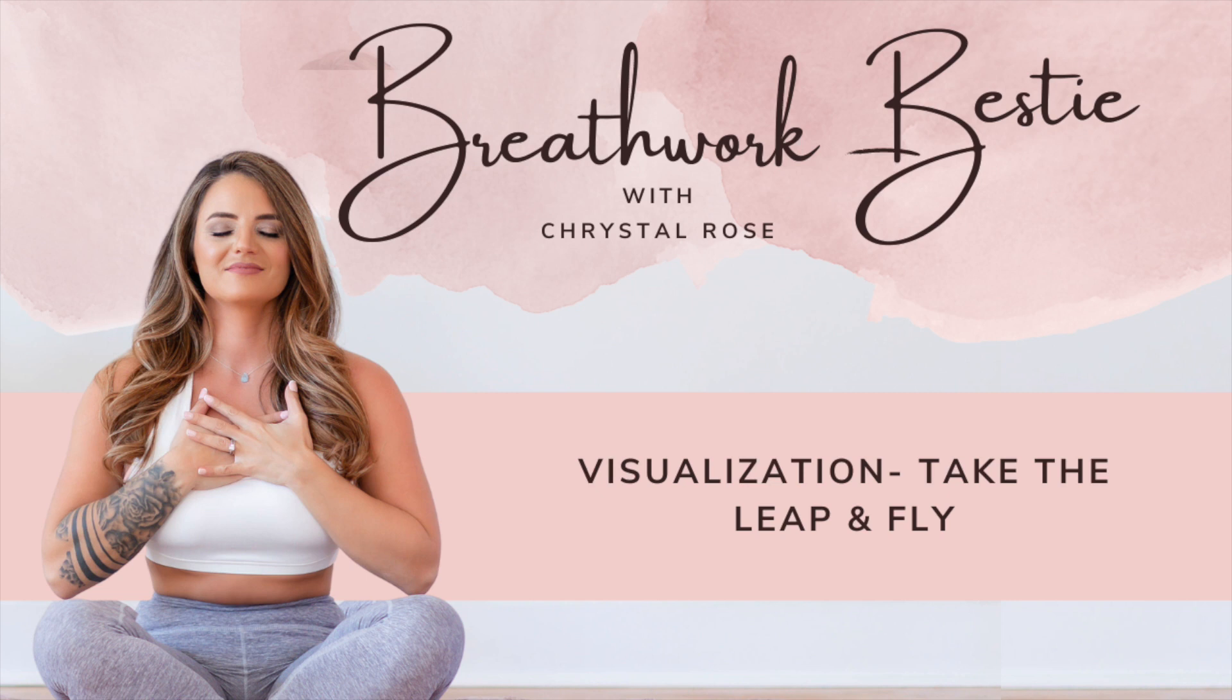If you are new here or new to breathwork in general, I highly recommend you go back to our very first episode to get yourself feeling comfortable. If you've been with us before, welcome back. Now let's get started.